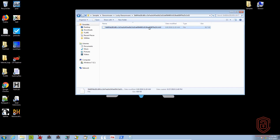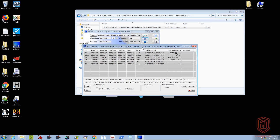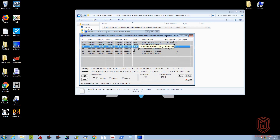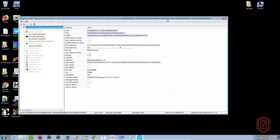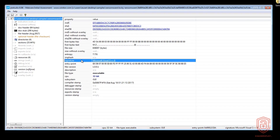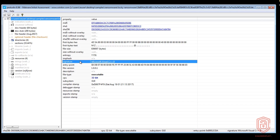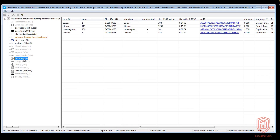Now if we take a look at the sections, we have .text, .rdata, .data, .gfids, .tls, and the resources section. We're primarily interested in that resources section. Dragging this into PE Studio - once it loads we can go through all the information gathered. As for the signature, it is Microsoft Visual C++. The first bytes confirm MZ, so it's a PE 32-bit executable with a GUI subsystem.